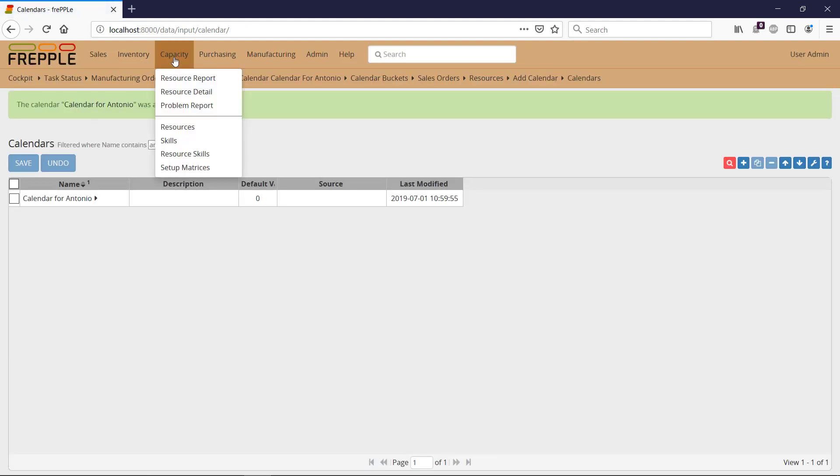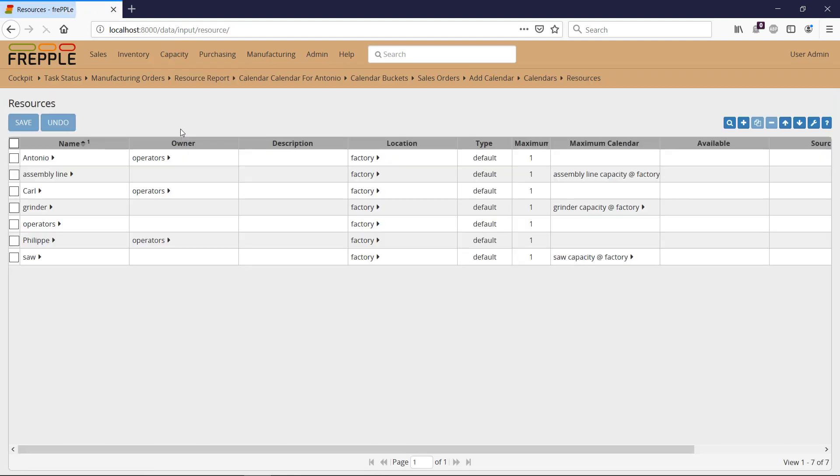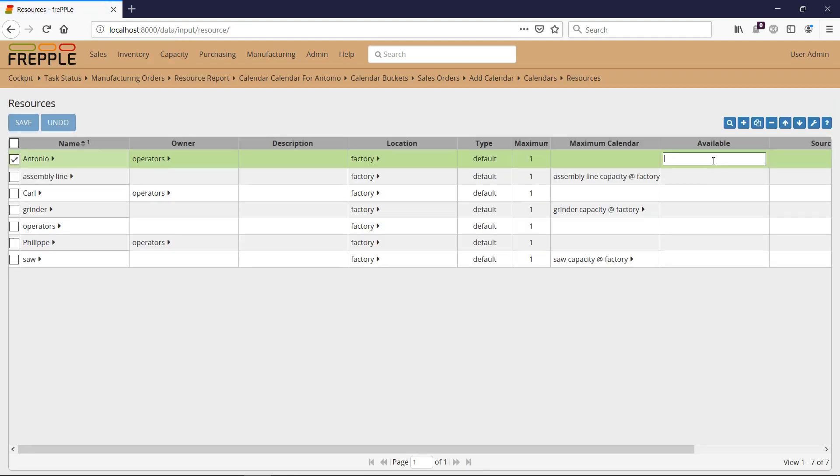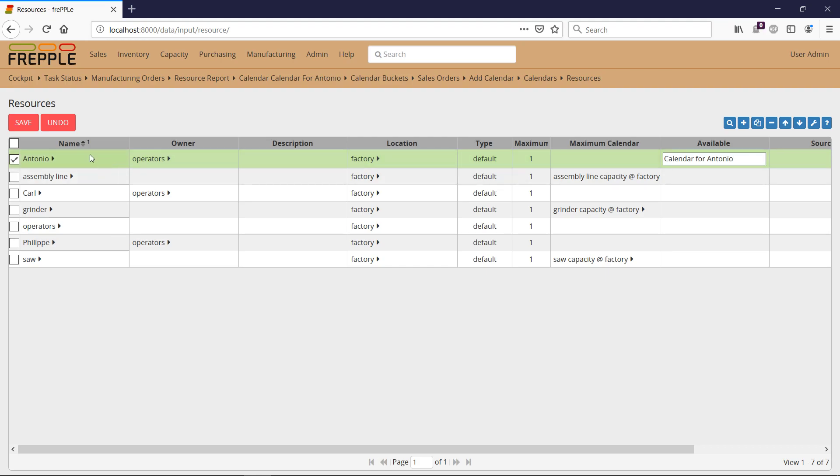I navigate to the resource. And I'm going to input here the calendar for Antonio in the available column as I'm giving availability. Save. I'm going to do this now.